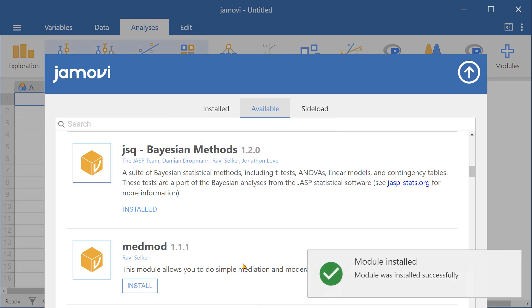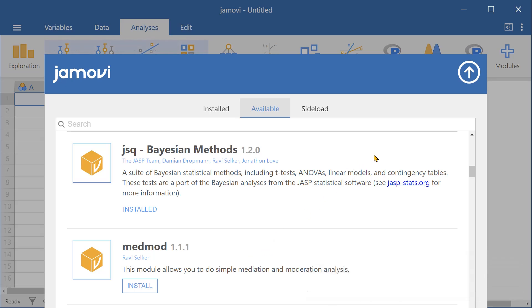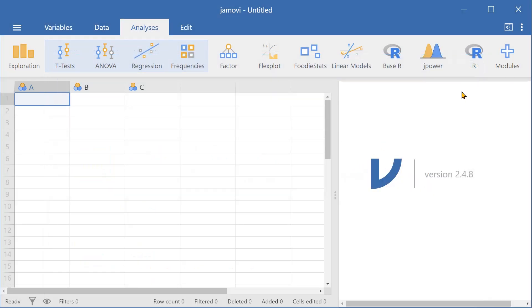The module is successfully installed. Close the modules tab by pressing this arrow and now you'll be able to see the new installed module.